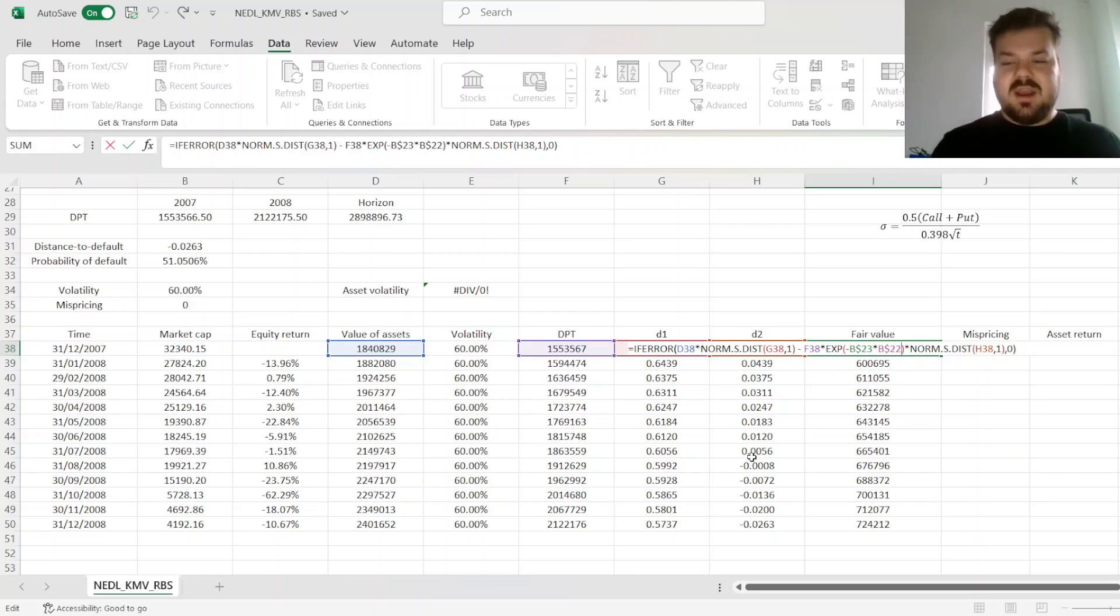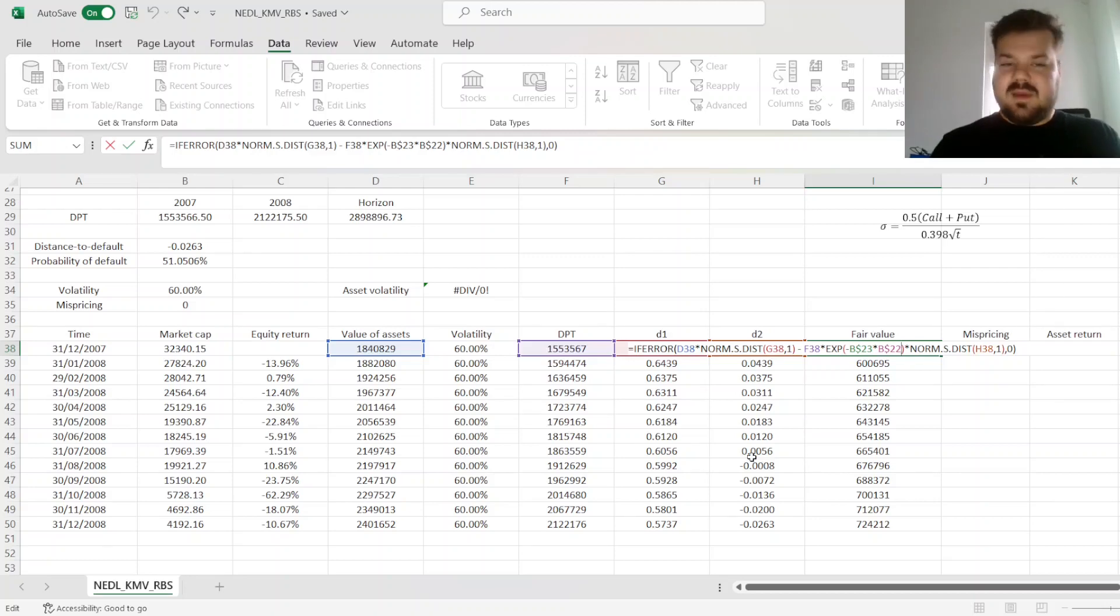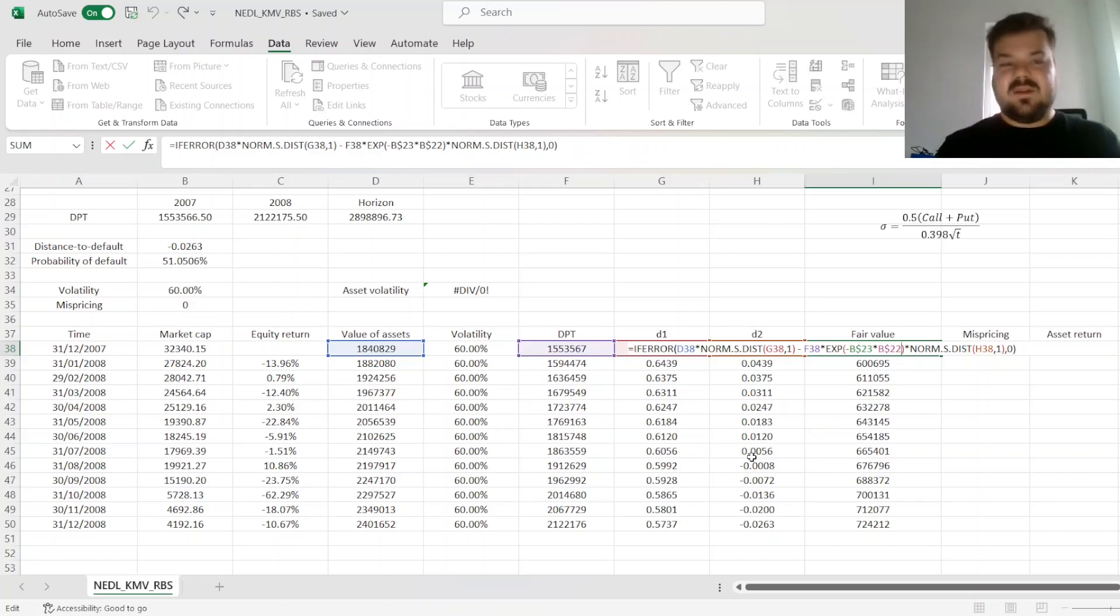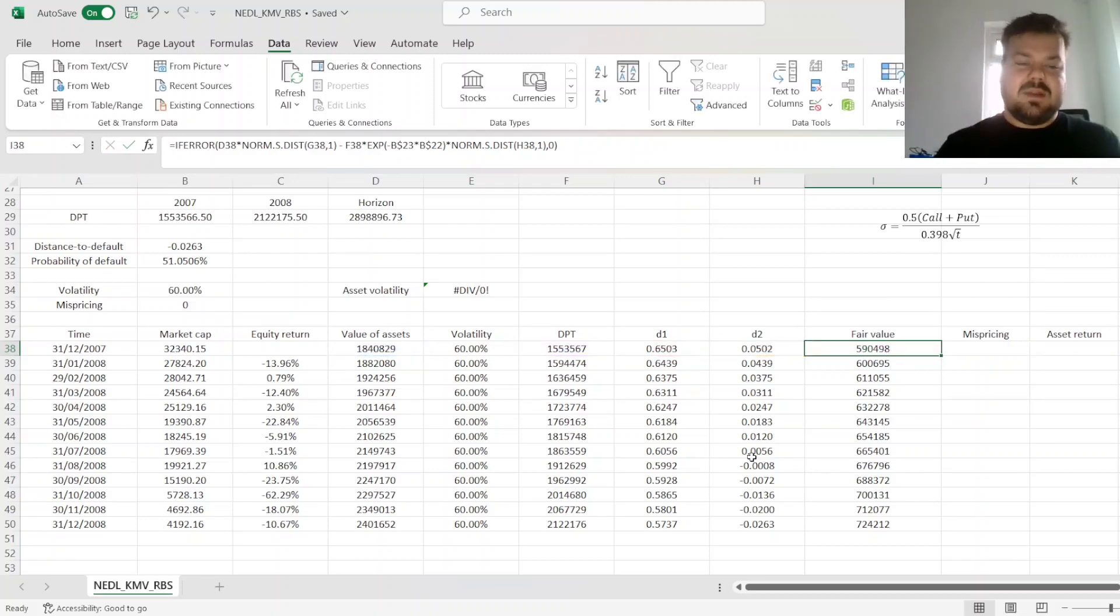by treating it as an implied option on net assets, which is a very common Merton model logic, where we treat a stock as an option on residual asset value of a company at the end of a particular period. And here,